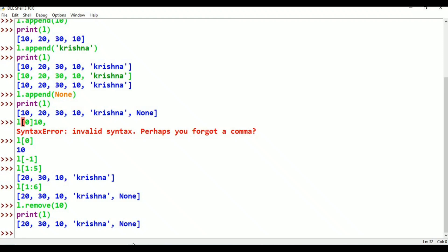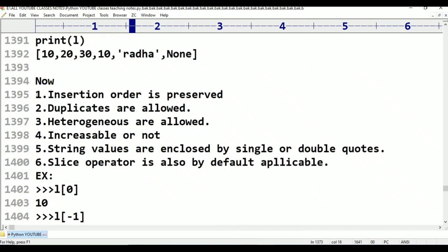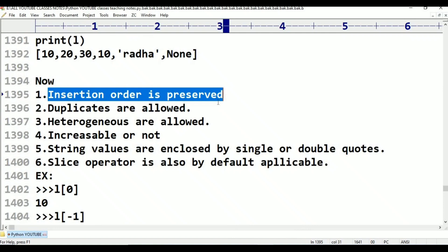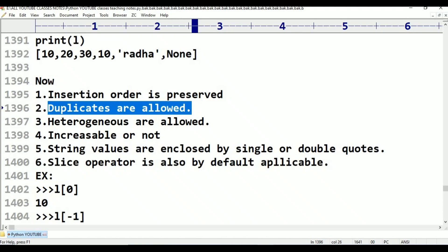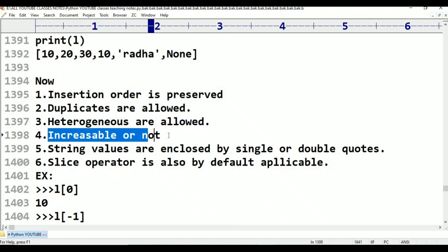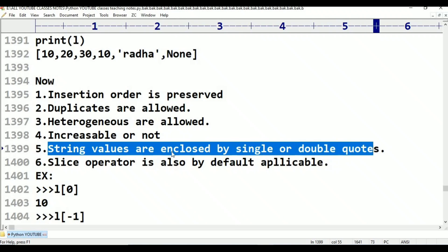Decreasable — the first 10 in the list is gone. So we can increase or decrease. That is also done. This is the list data type. We have 5 points: first, insertion order is preserved; second, duplicates are allowed; third, heterogeneous values are allowed; fourth, the type includes integer and string; fifth, we can increase or decrease.